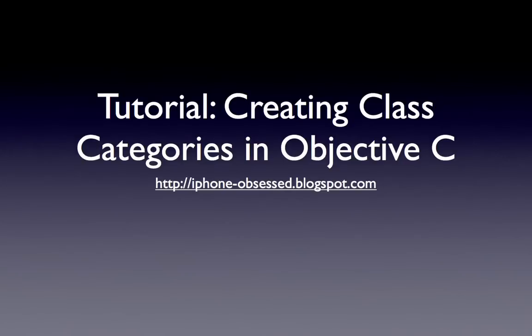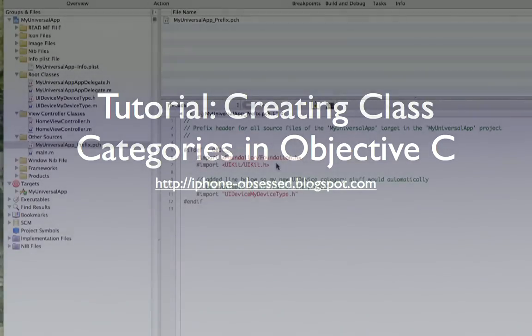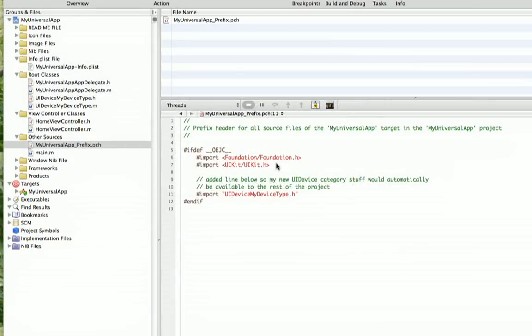Hello and welcome to another tutorial on iPhone Obsessed. This one is going to cover what's known as class categories, and this is going to dovetail in nicely into some more tutorials on creating a universal app using Xcode. A universal app is an app that can be done for both the iPhone and iPad and work very nicely for both of them.